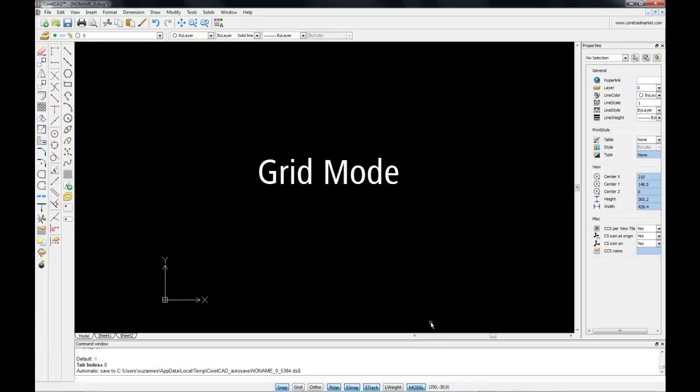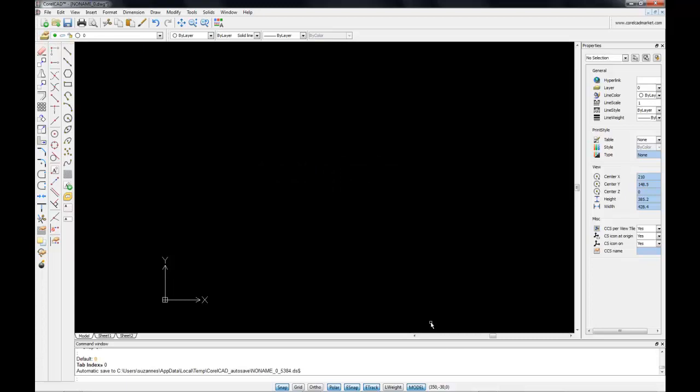The grid is an array of evenly spaced dots that provide you with an idea of the distances in the drawing. So, for example, when you set your grid spacing up to 1000mm, you can see how far a meter stretches no matter how close or how far away you zoom in and out of your drawing.